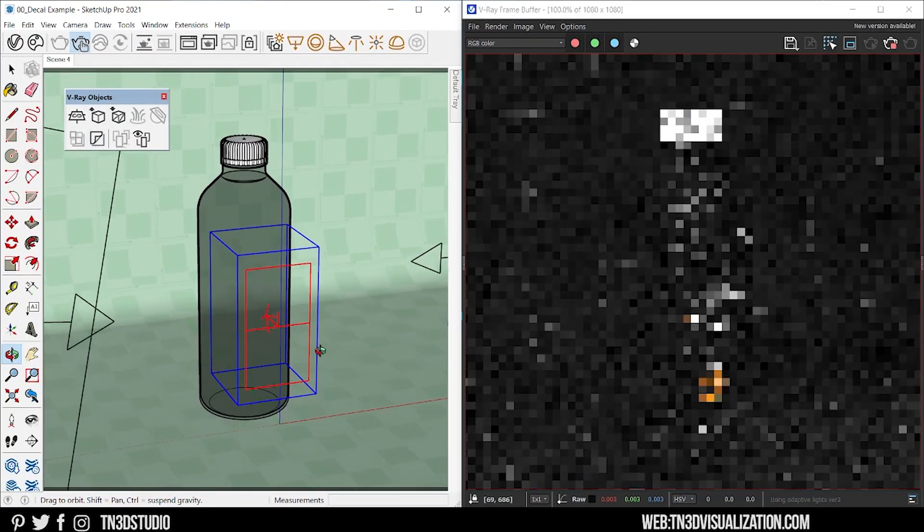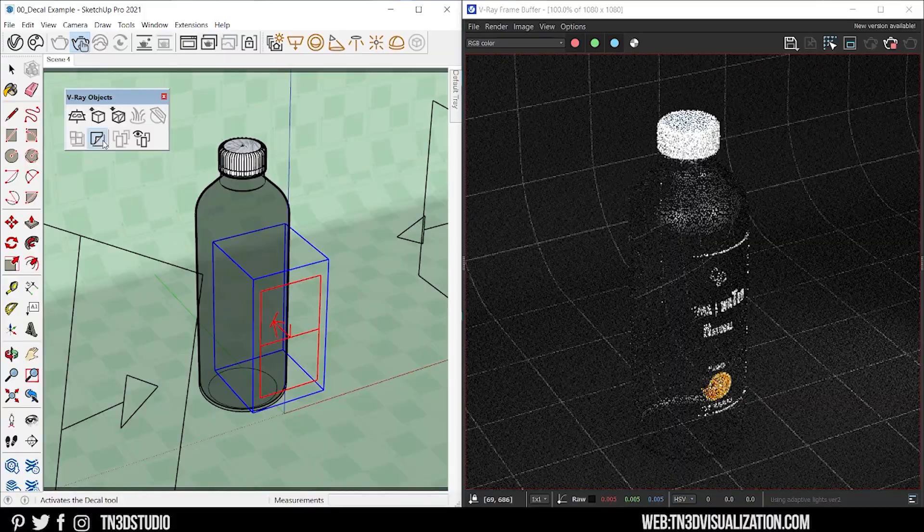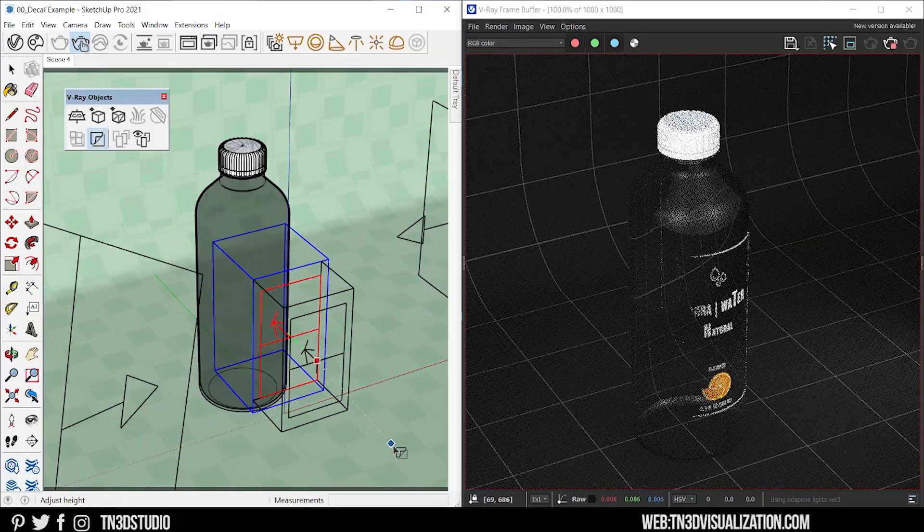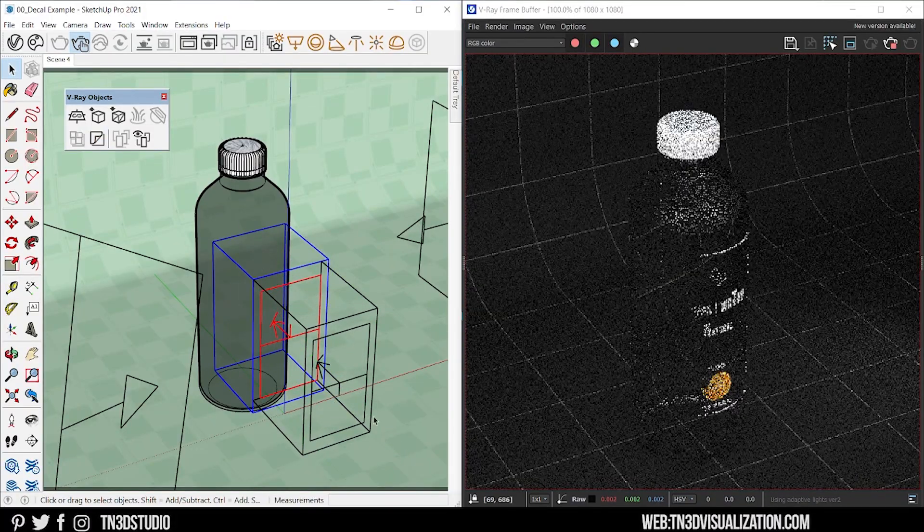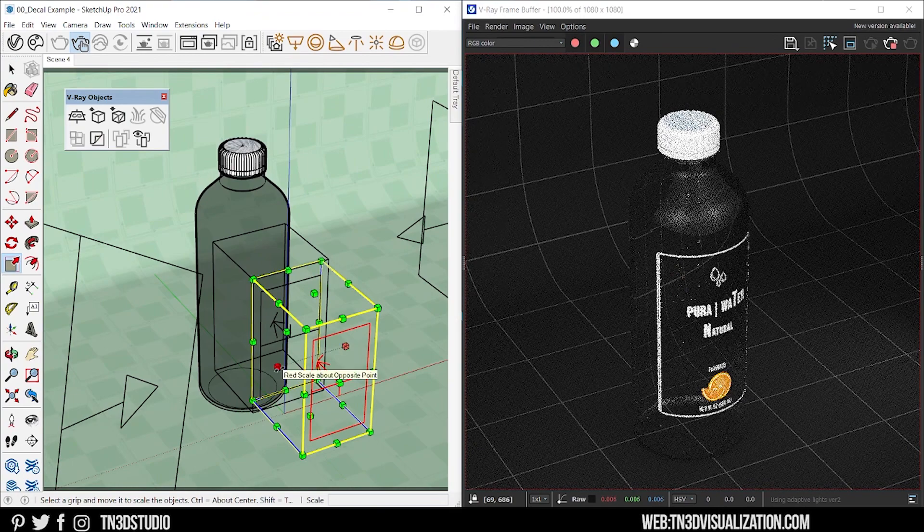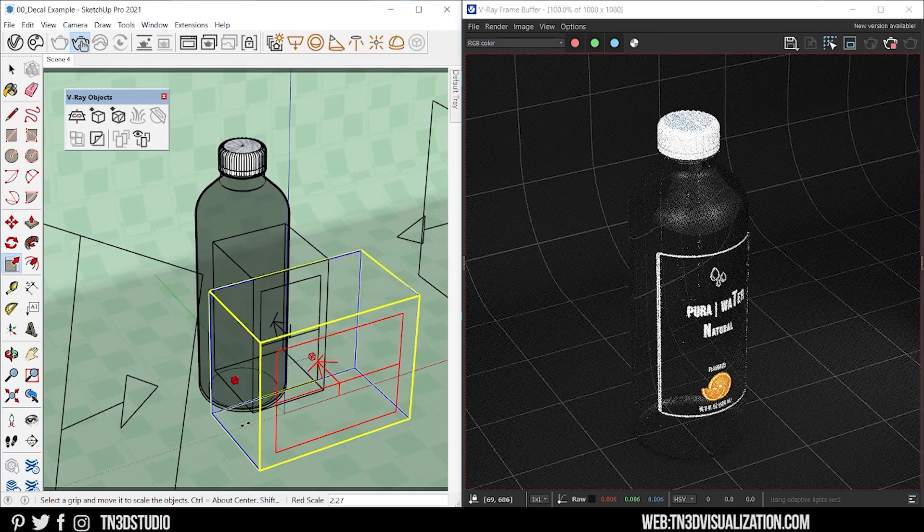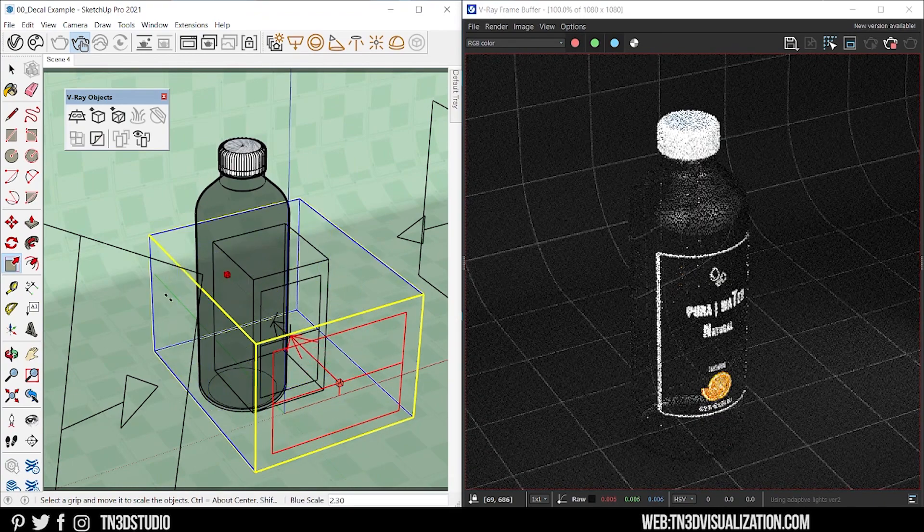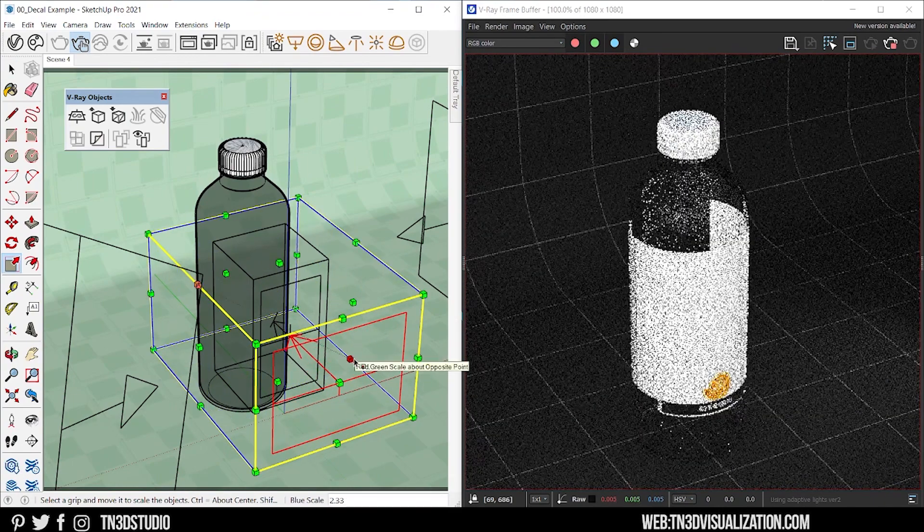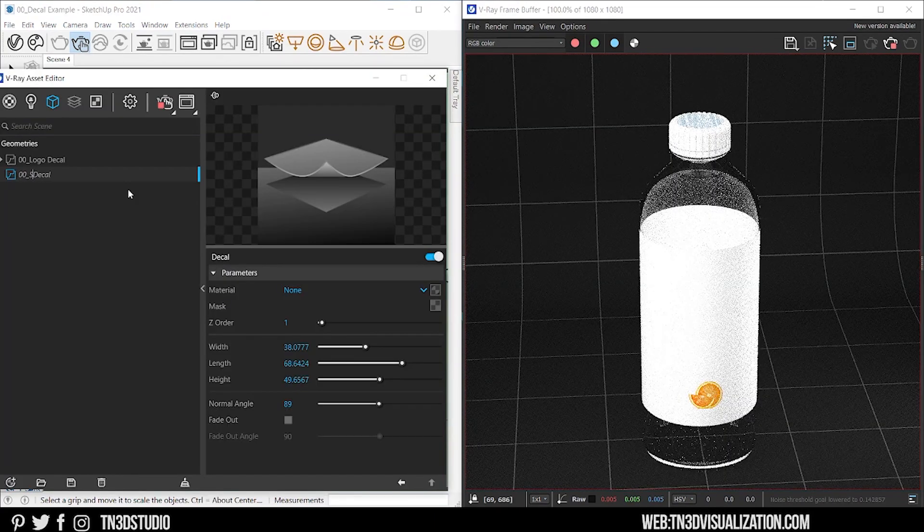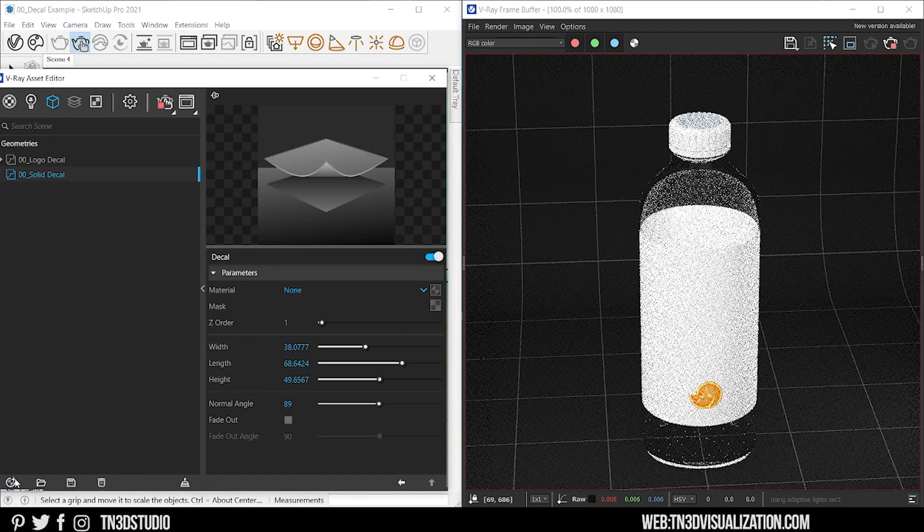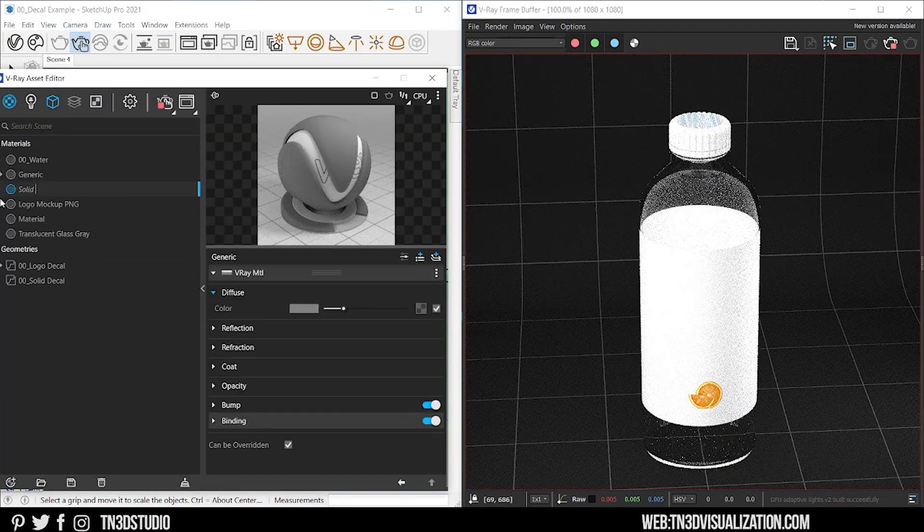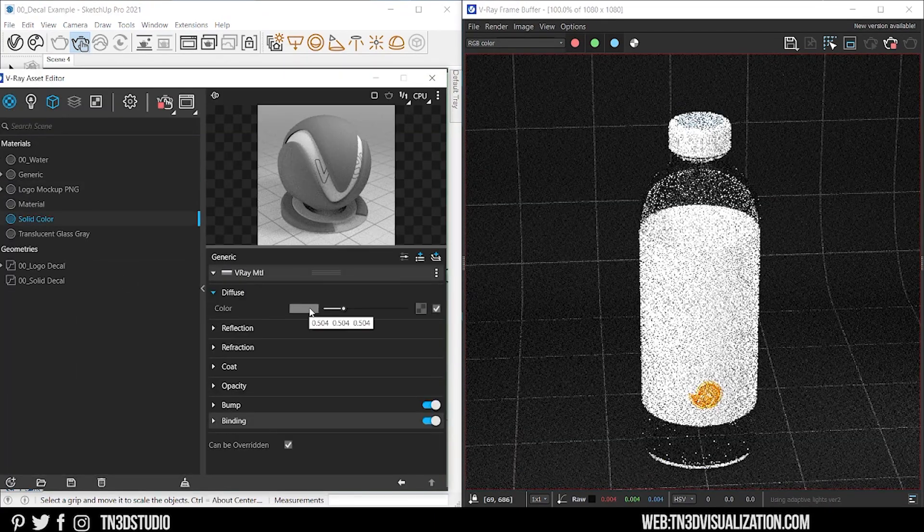So as an example, I'm going to add a second decal. Scale it so that it wraps around the bottle. Set the decal material to a solid color.